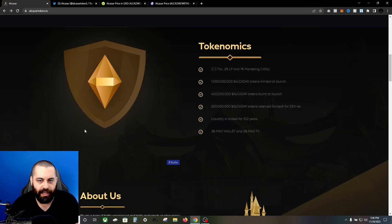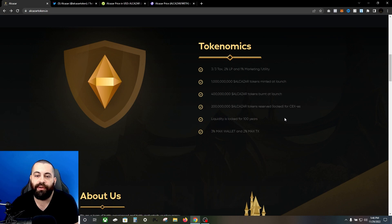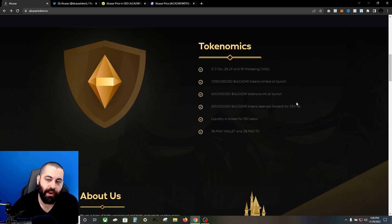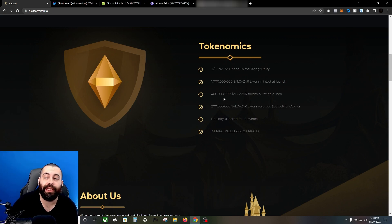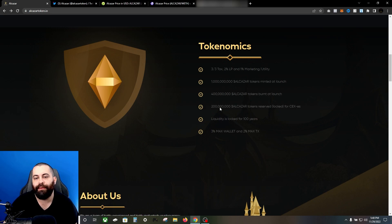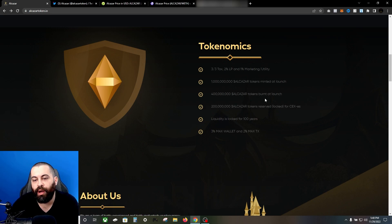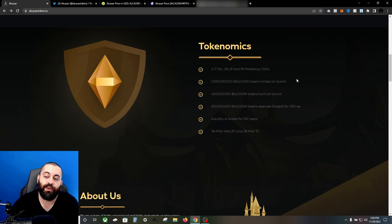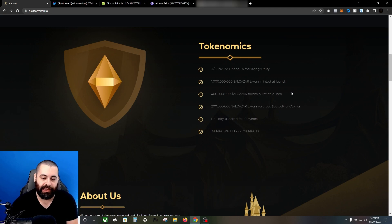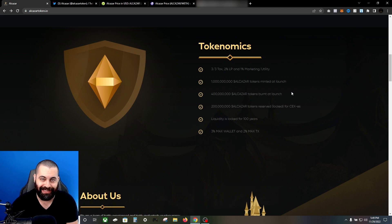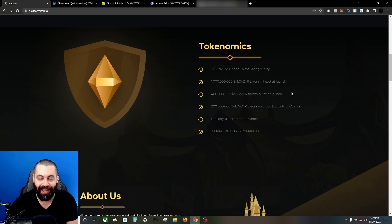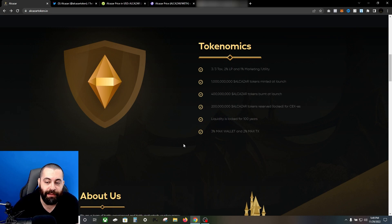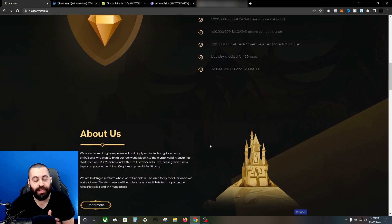Let's pop over here to tokenomics. Currently they're doing a 3% tax: 2% LP and 1% marketing utility. There was a billion tokens minted at launch and 400 million of those tokens are already burnt. 200 million tokens were reserved and locked for CEXs. Liquidity is locked - here's the kicker guys - liquidity is locked for 100 years. That's amazing. 3% max wallet and 2% max tax.